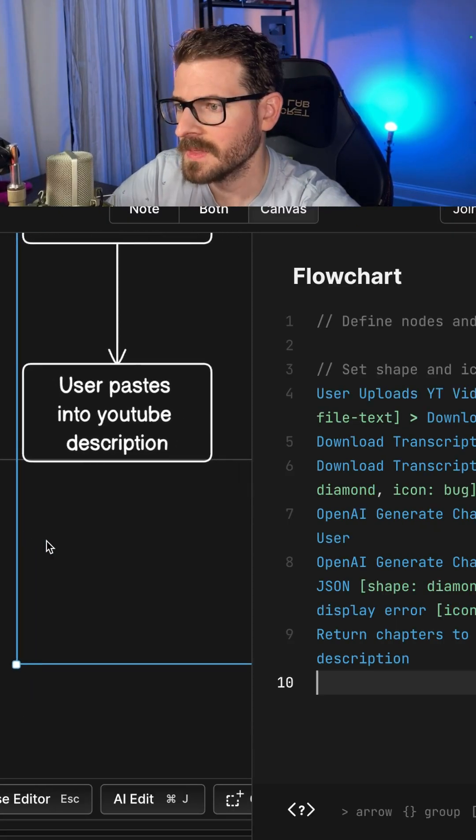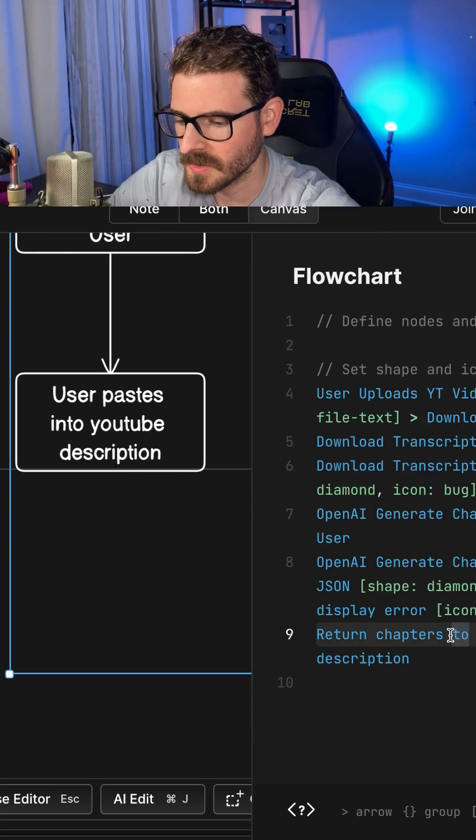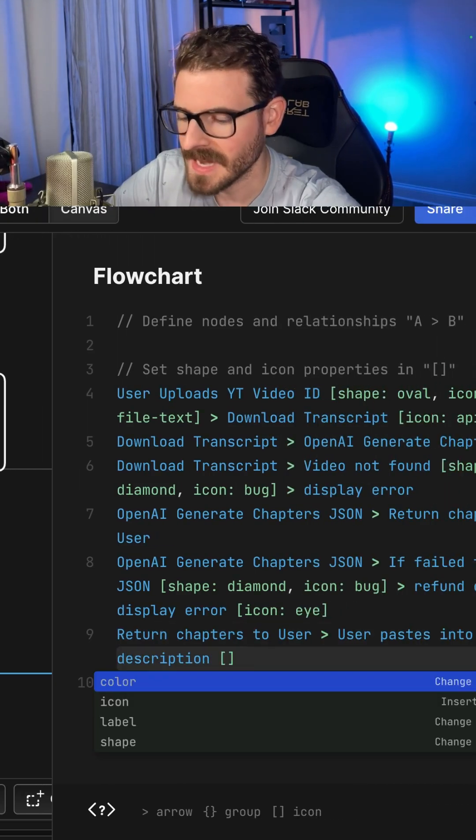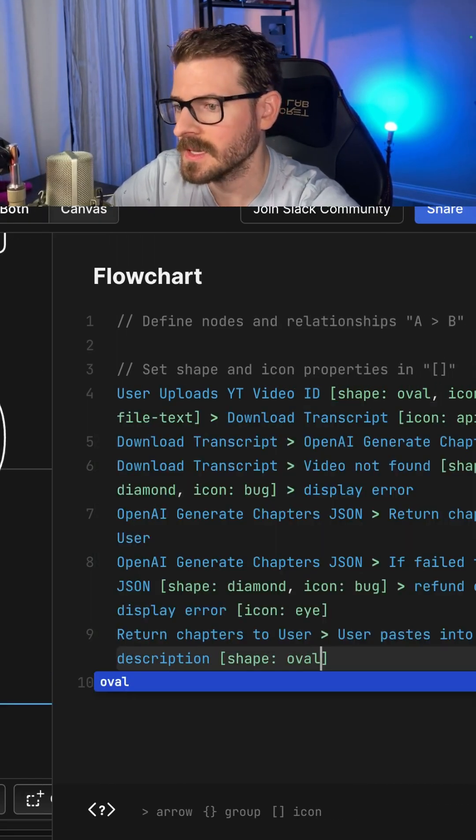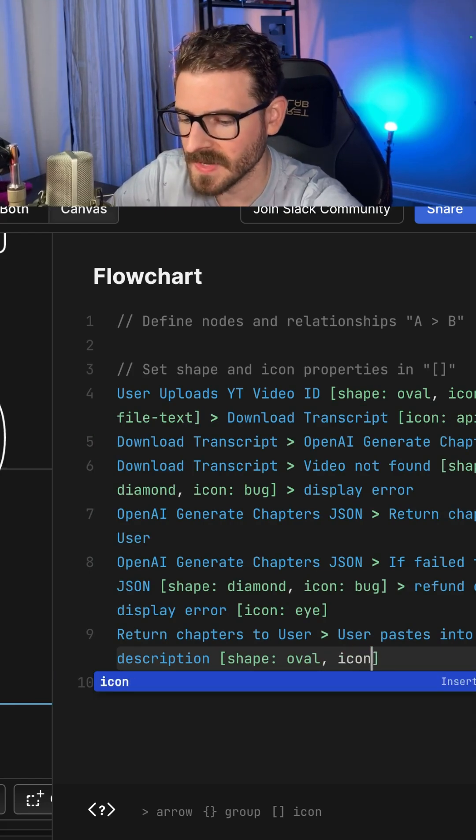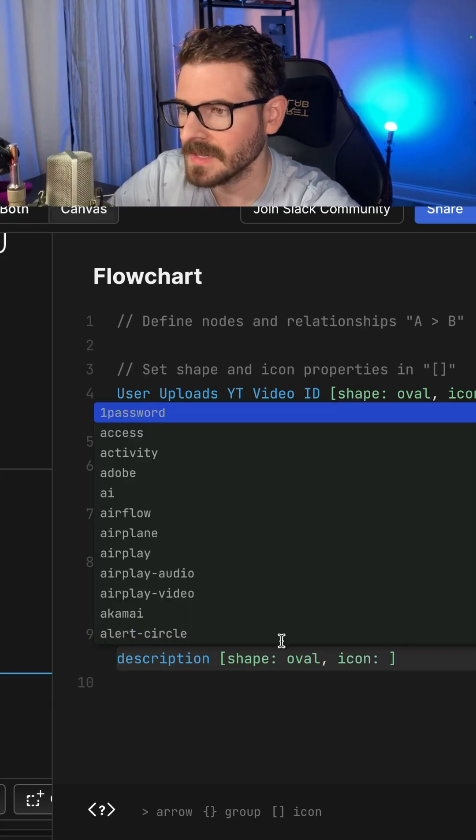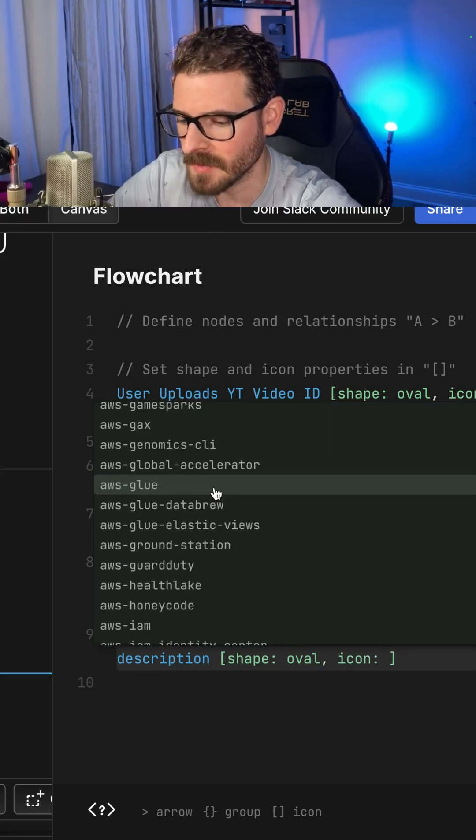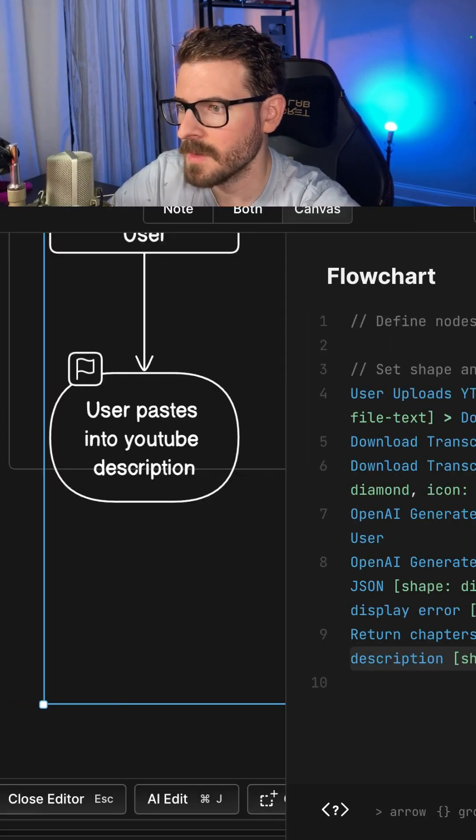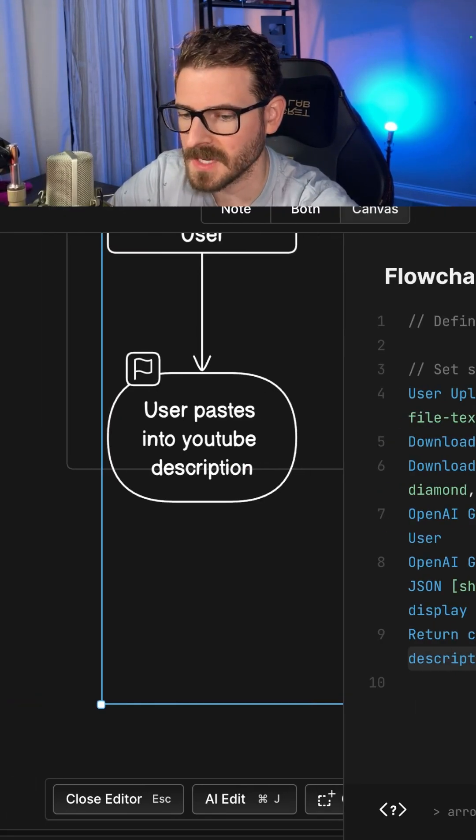For example, on this ending state, I can go down to the last one and change the shape. I'll just say oval because that's typically the convention for an ending state. Then I can add an icon. We have a list of all these great icons to pick from. I'll put a flag here, and going back, we can see that the diagram has been updated.